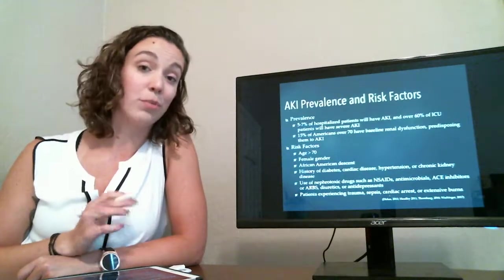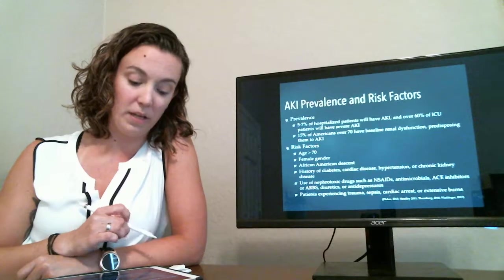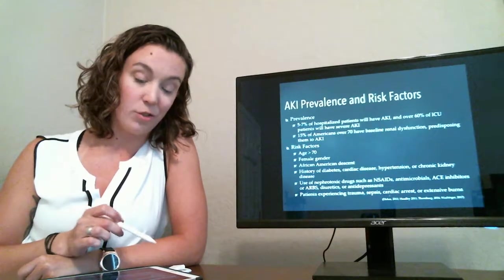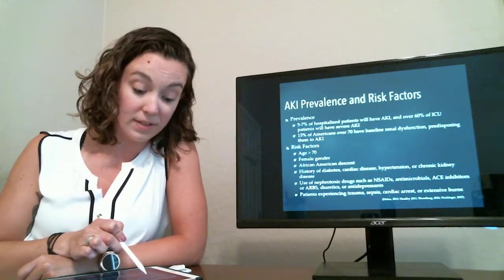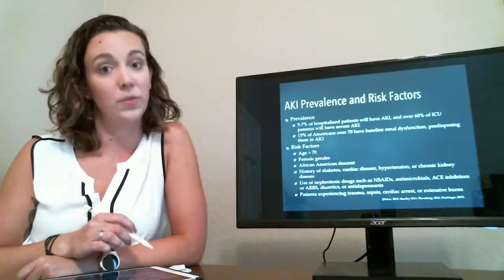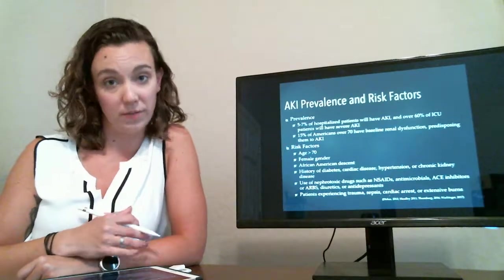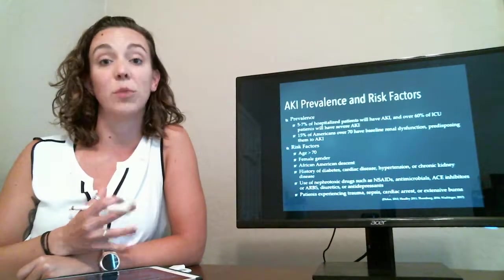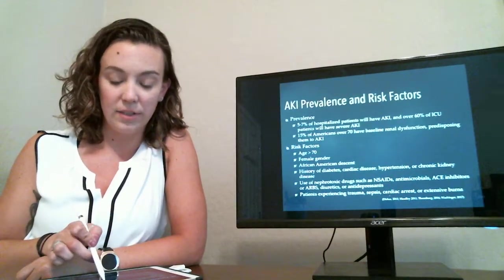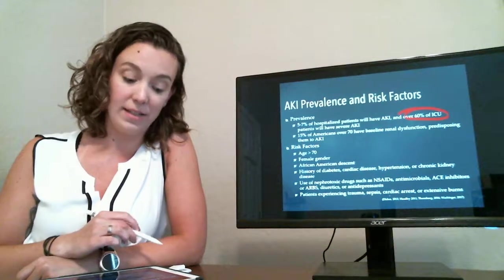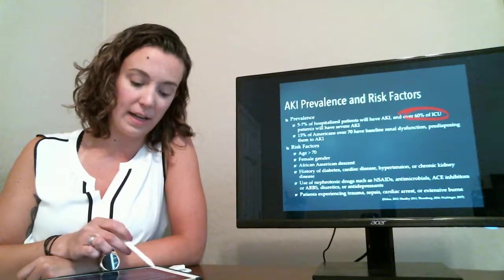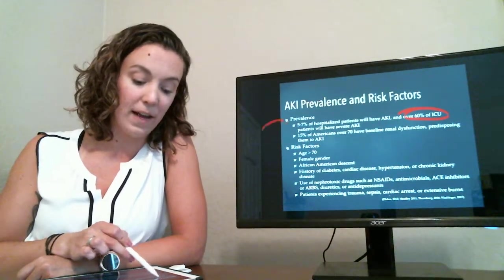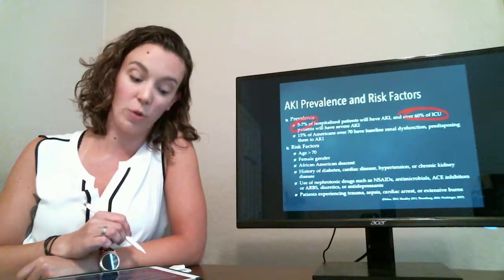AKI is pretty prevalent in the hospital environment. And this is due to the fact that over 15% of Americans over 70 have a baseline renal dysfunction which predisposes them to AKI, leading to over 60% of ICU patients having severe AKI and 5-7% of hospitalized patients overall.